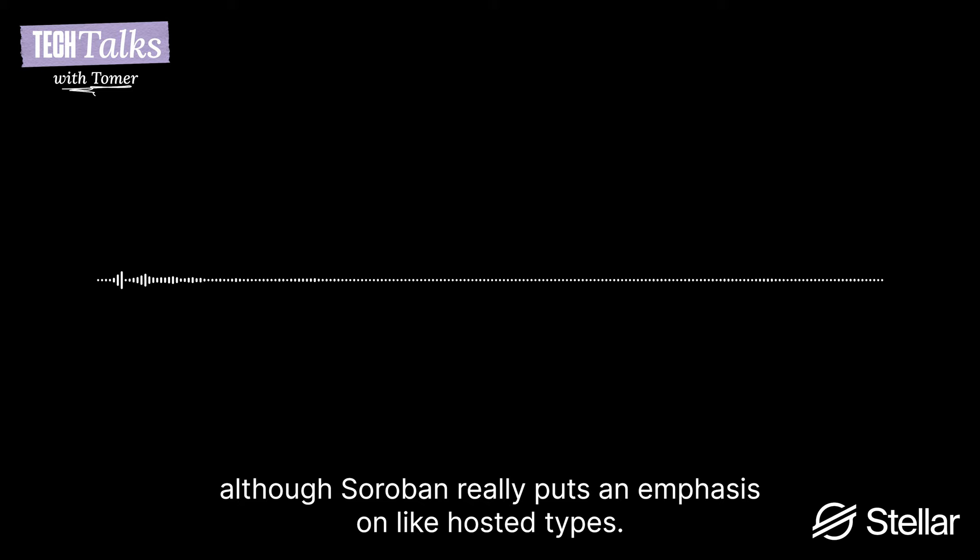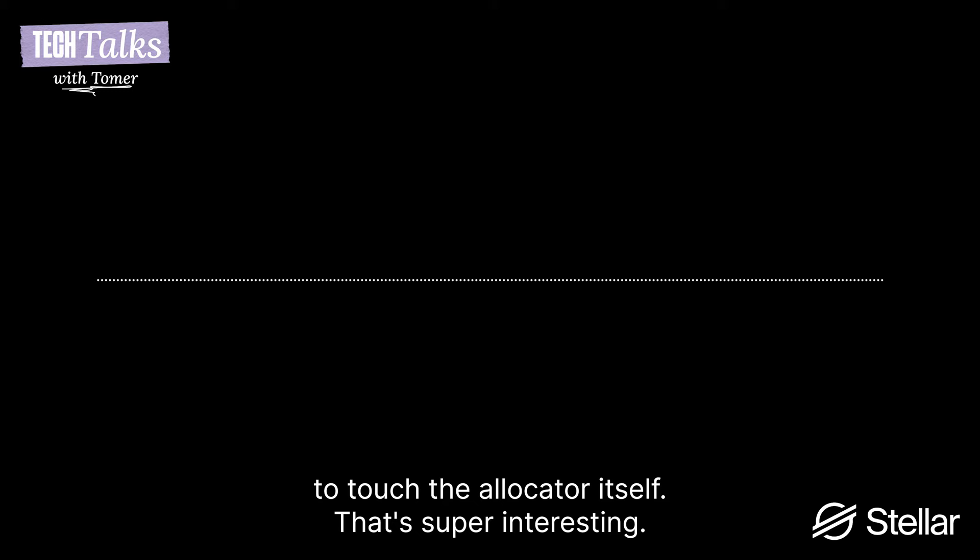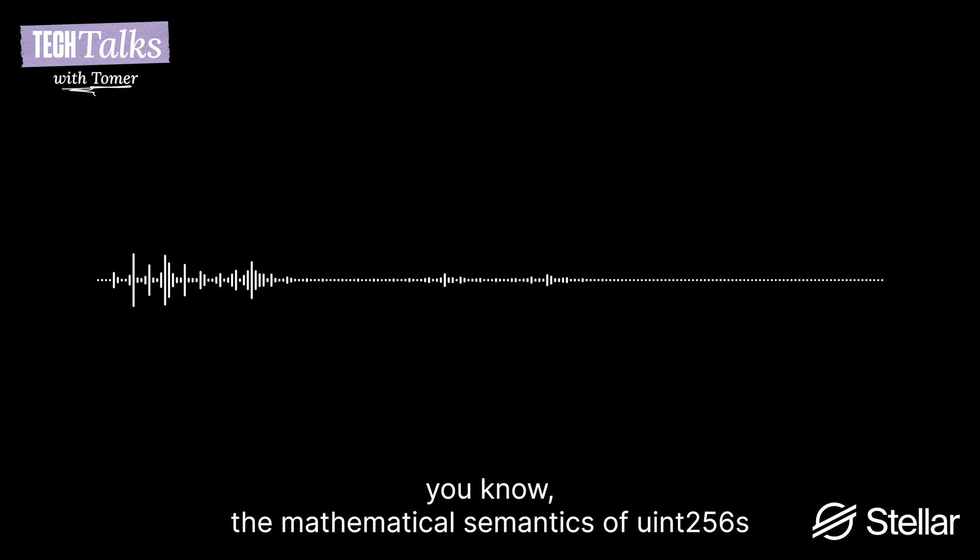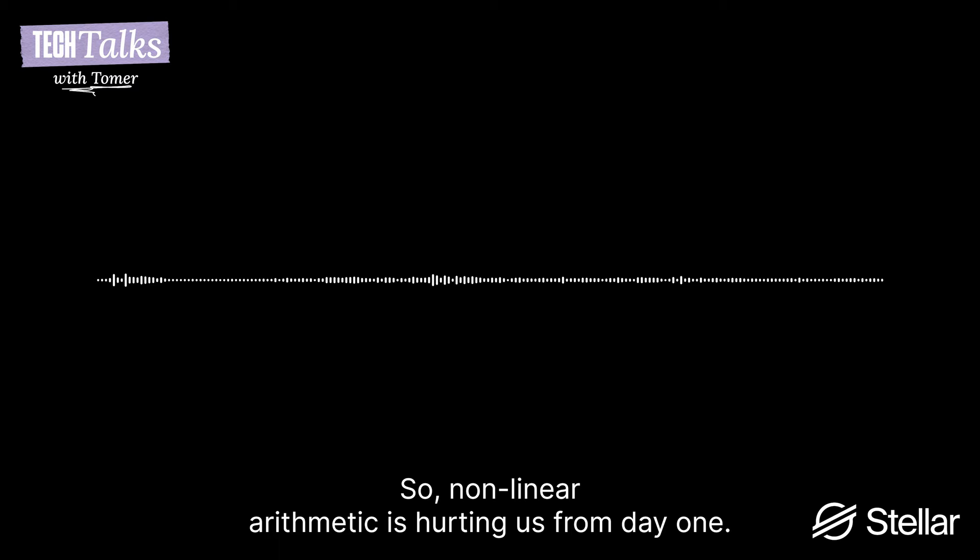Got it. So we need to know something like aliasing between variables. And that's actually something that we developed, when I told you that John did this, which made the tool actually work, is reasoning about bump allocation. So some of the things that we did, we say it's EVM, but it's actually not EVM, it's the way the compiler uses the EVM. Yeah. So we actually, like, there is an allocator available, although Soroban really puts an emphasis on hosted types. So for the most part, contract developers don't actually need to touch the allocator itself. But that's super interesting. I imagine that things like reentrancy attacks and just like dealing with the mathematical semantics of uint256 is probably also a lot of the issues that you see.